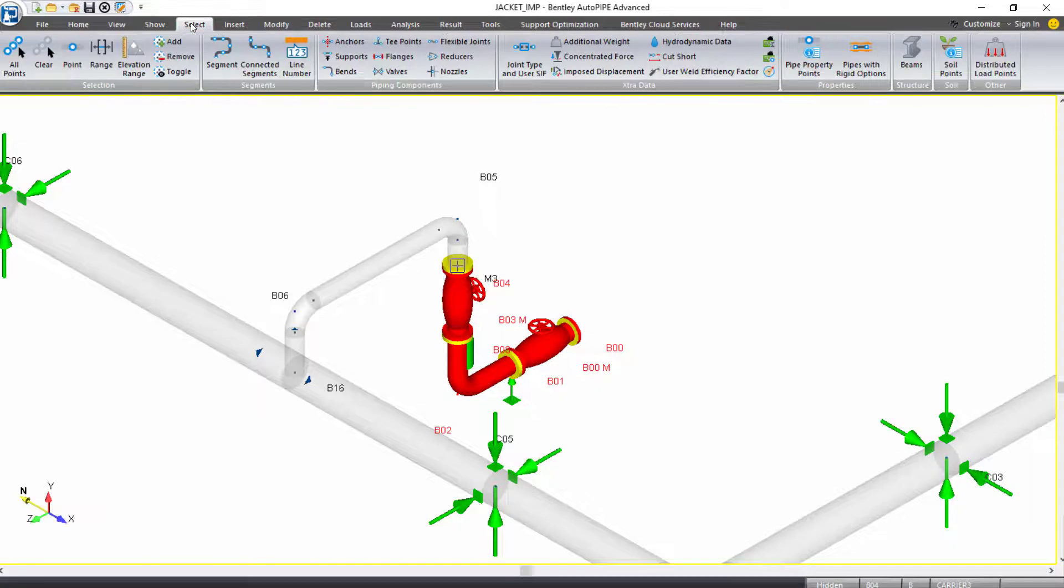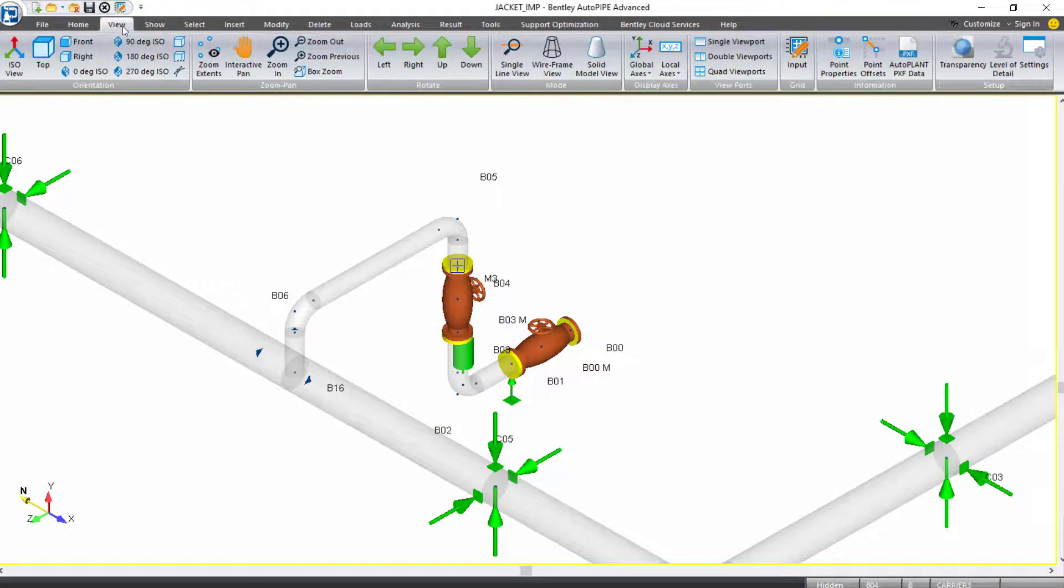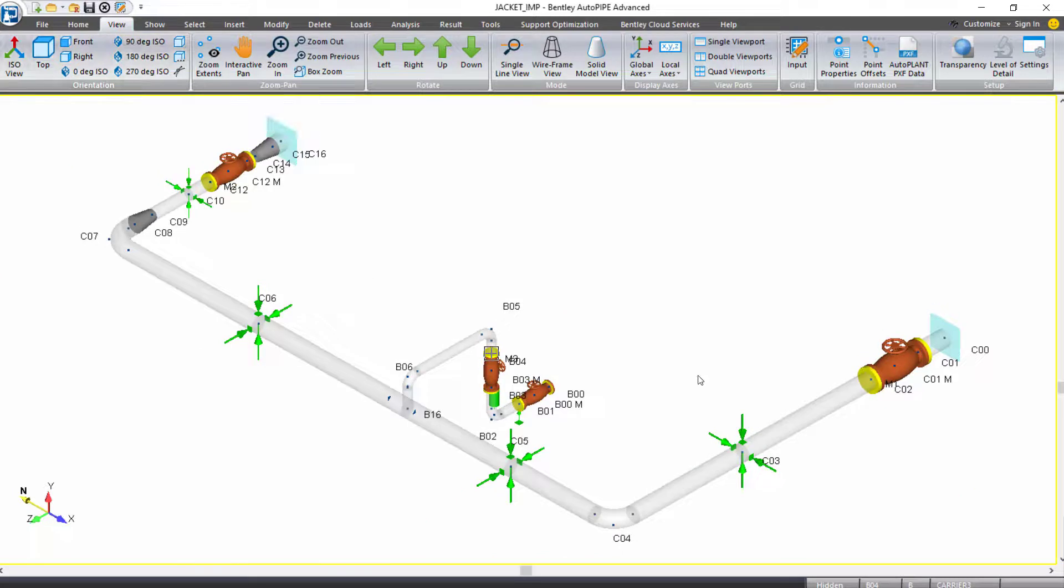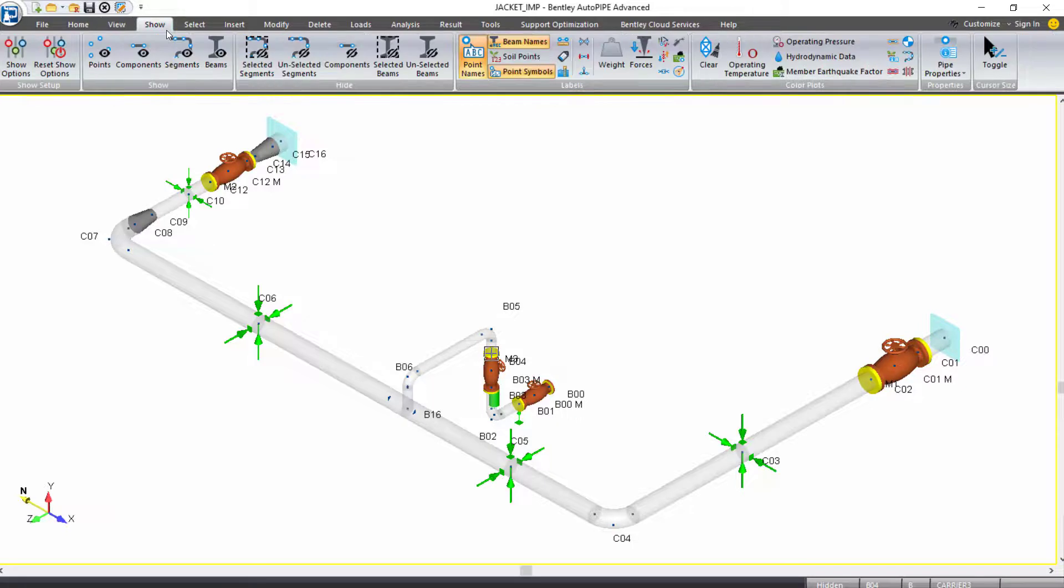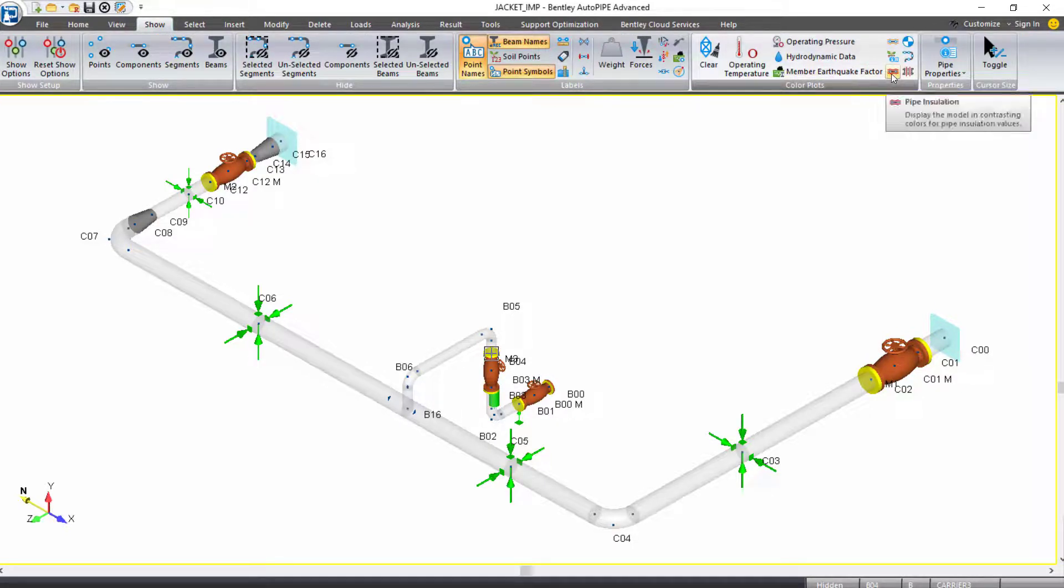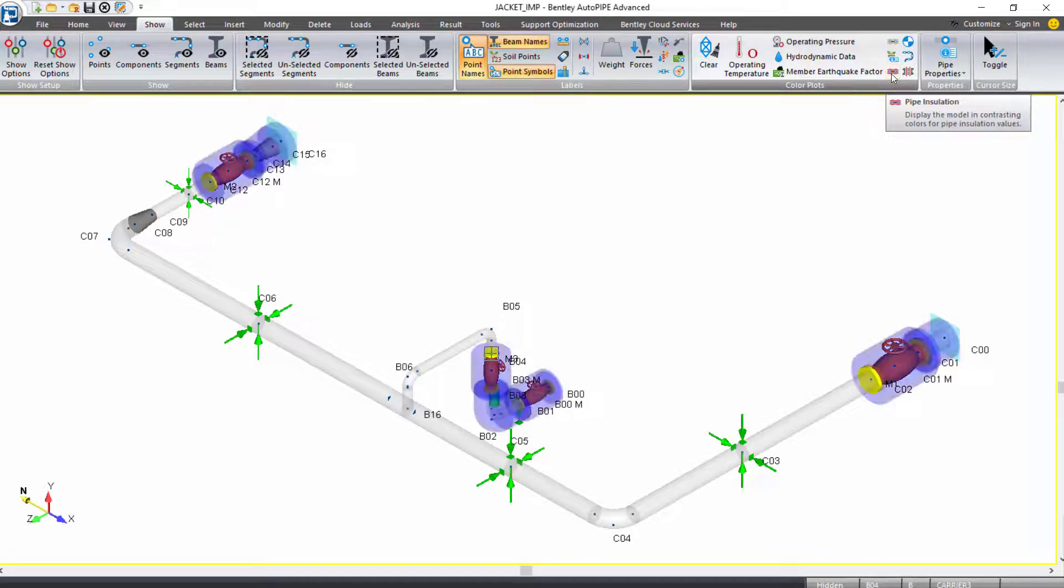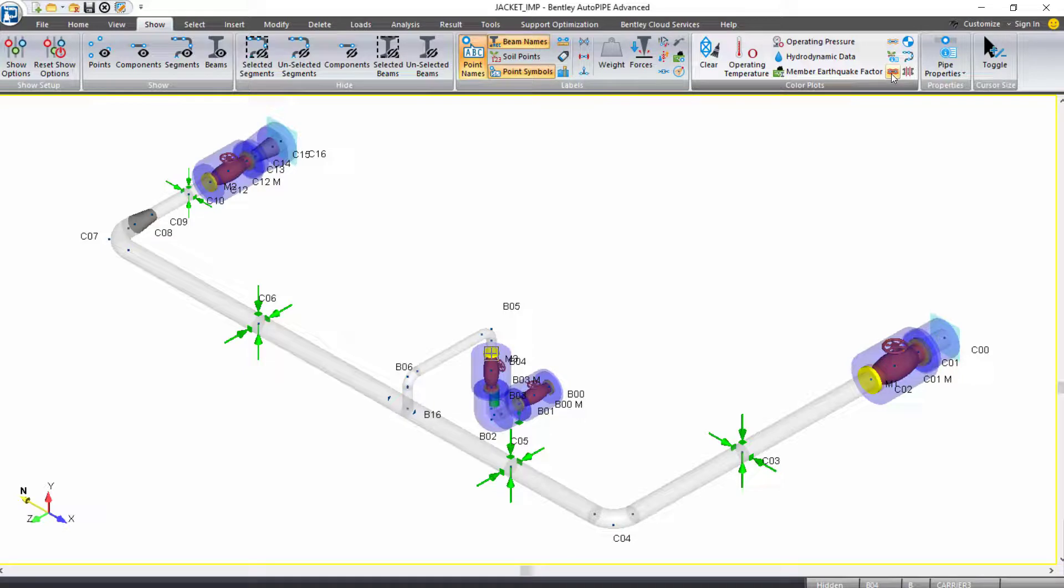So come to select and clear your selection and view and click on extent default ISO view. We can see the insulation that we just applied by selecting our show ribbon tab. Under color plots grouping, we want to select pipe insulation. This shows us the three carrier pipe sections that now have insulation applied.